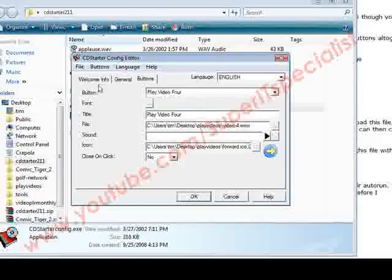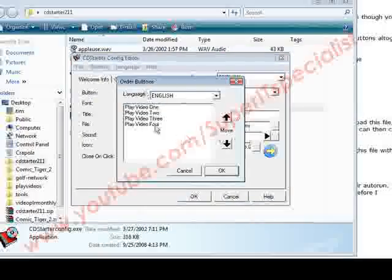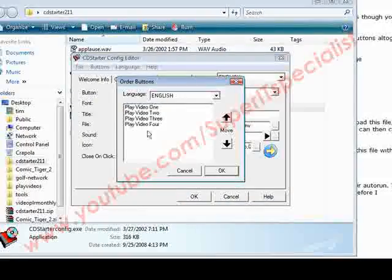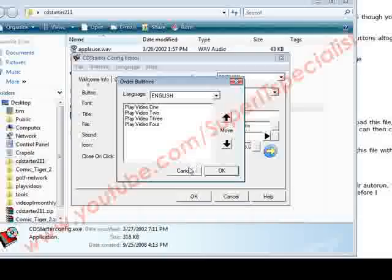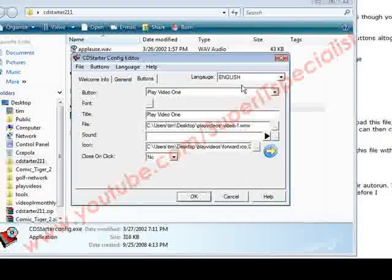I went ahead and finished that. Now we can click on Order and Video 1, 2, 3, 4. If we wanted to switch these around, we can just pick them and move them up and down. So we're okay with that.